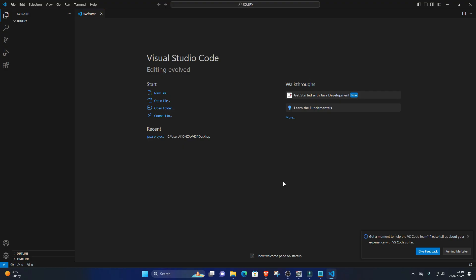Setting up jQuery in Visual Studio Code. 1. Create an HTML file. Inside your project folder, create a new HTML file. Right-click on the folder in VS Code's Explorer pane, select New File, and name it index.html.